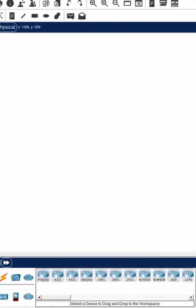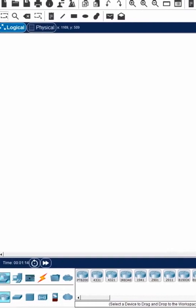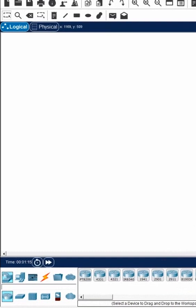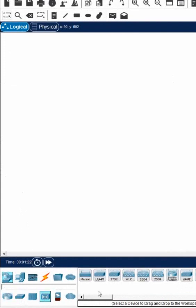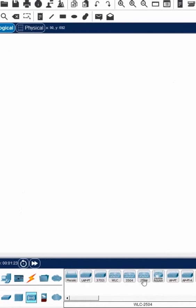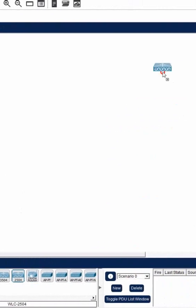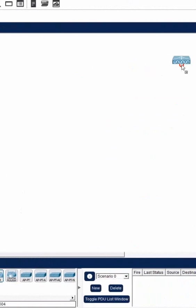In this one we will use the WLC controller. Here we have the option - if you click this you have this controller. This is also controller, this is also controller, anyone we can use. For example, I am taking this one.